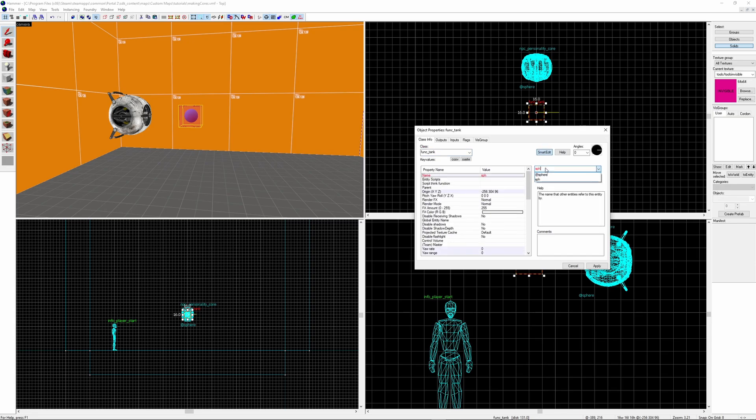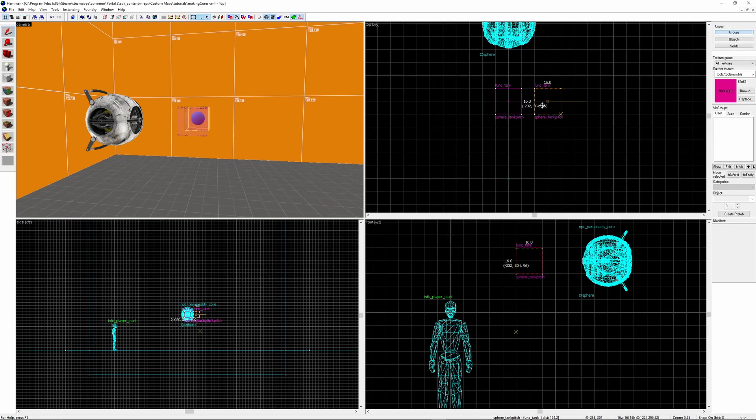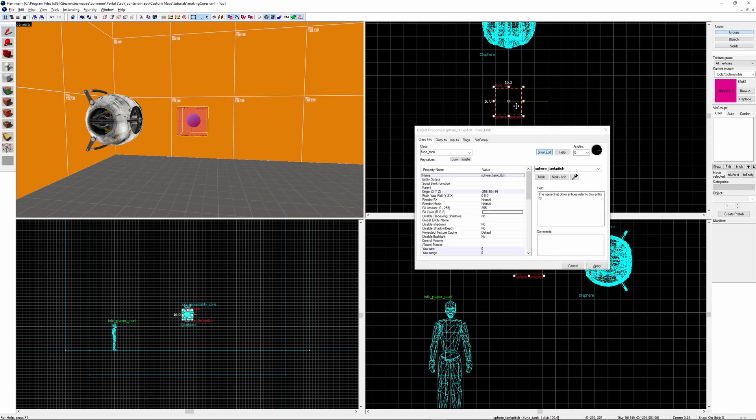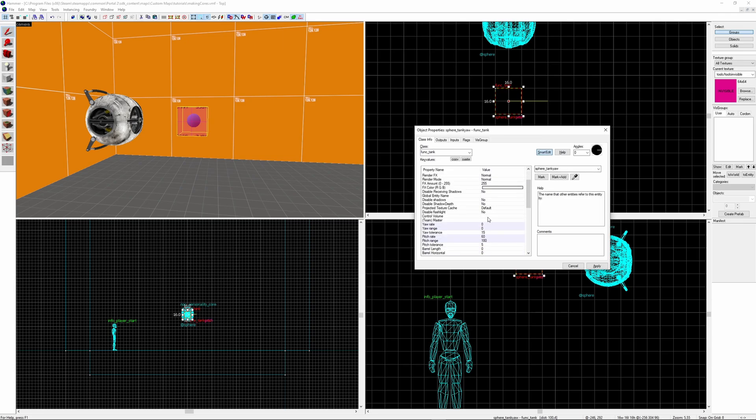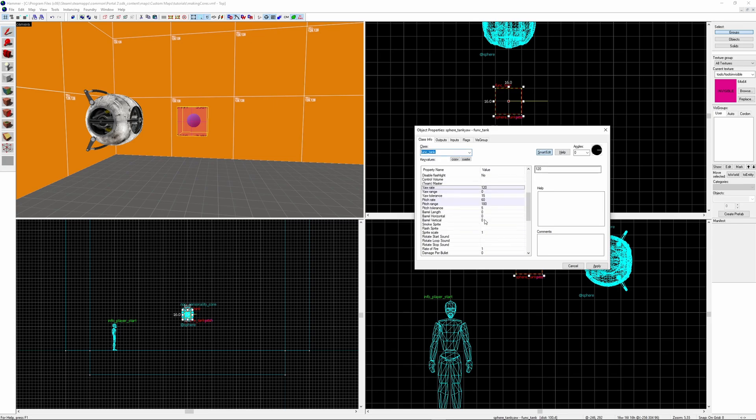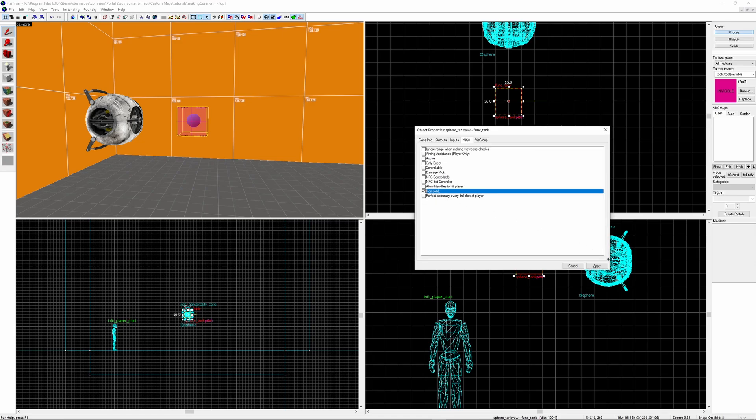Give your tank a distinct name, I'm calling mine Sphere_Tank_Pitch. After that you shift drag to duplicate it and then place the copy back inside the original. And I'm going to rename this one Sphere_Tank_Yaw. This one will control the yaw rotation, which essentially refers to looking left and right. I'm going to set my yaw rate to be 120 and my yaw range to be 360 so that it's able to rotate the full way round. Pitch rate and pitch range we can both set to zero. And make sure non-solid is checked in the flags for both of these.